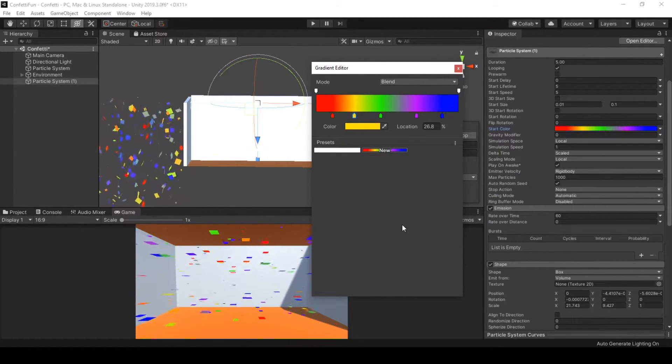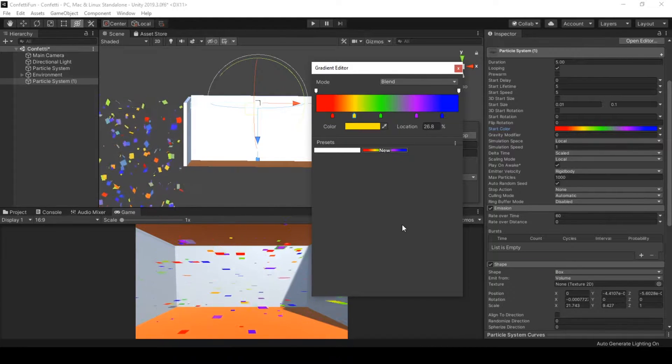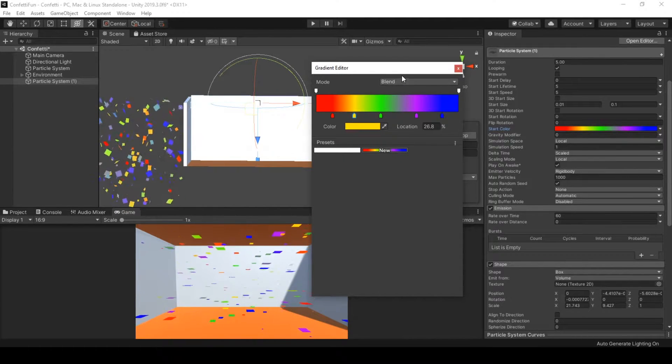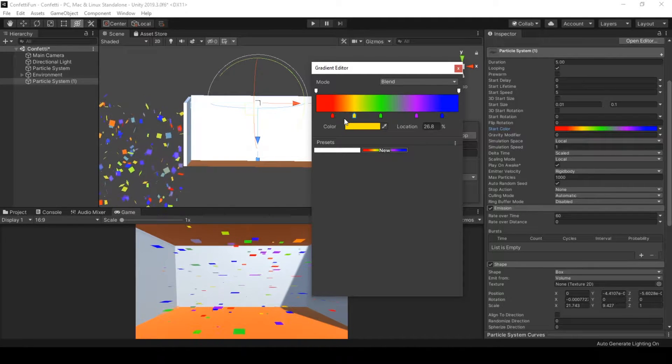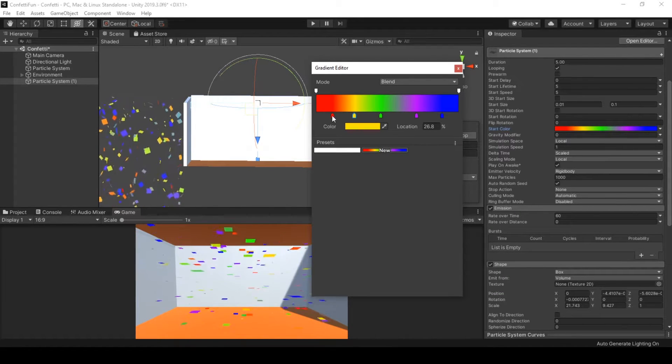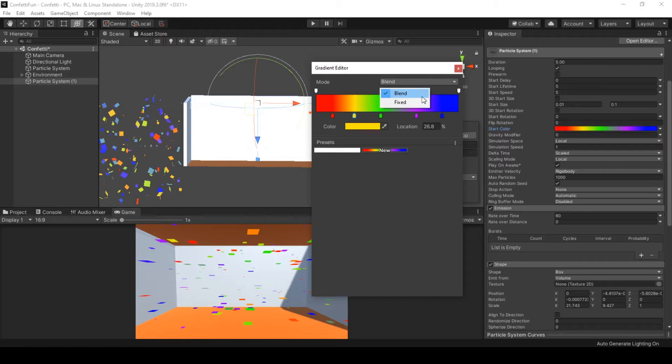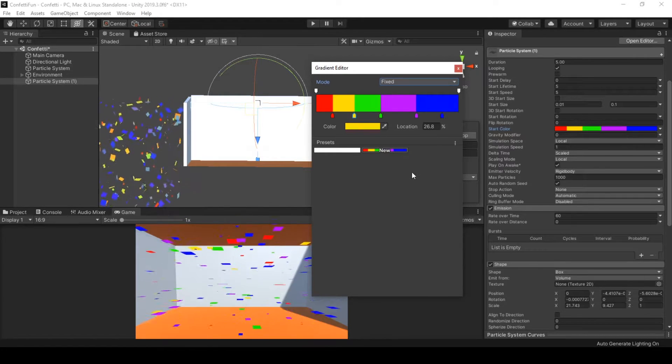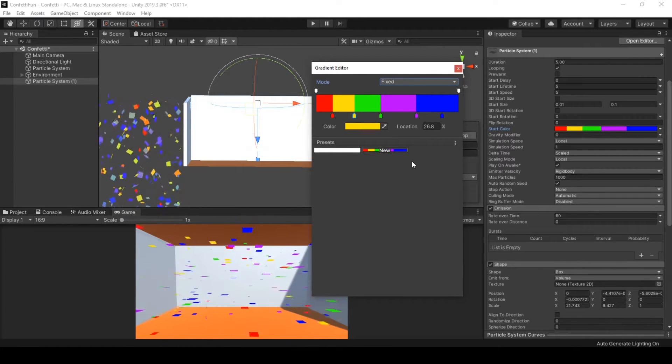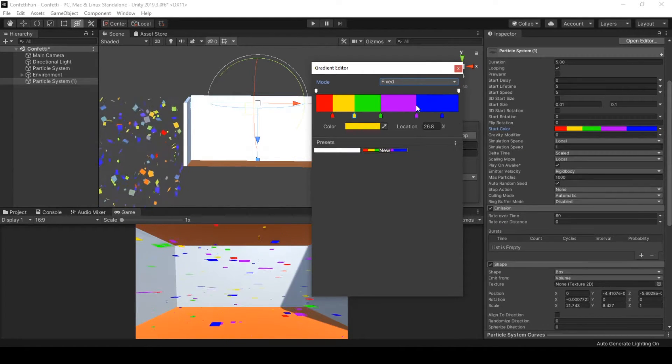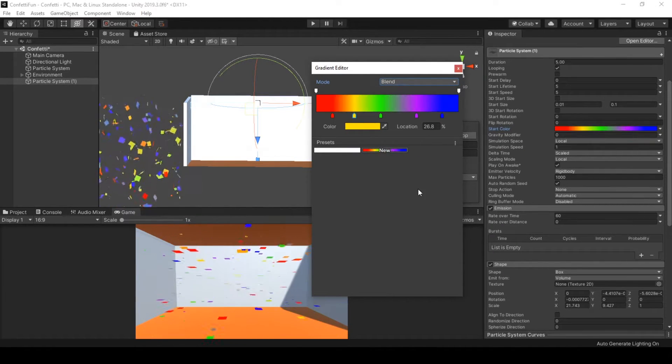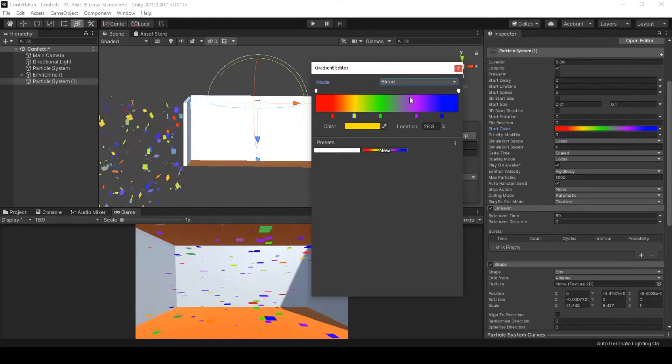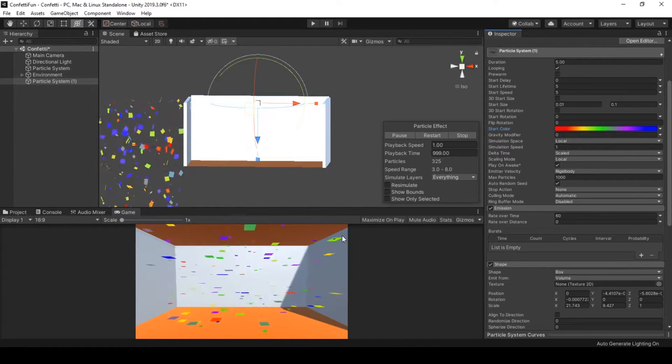Colors are set. Now there are two modes in gradient editor in Unity. If you were to use blend mode, you will get the blended areas between two colors that you pinned in the gradient. But if you were to use fixed mode, you will only get the colors that you set in the gradient and there will be no blends—only these five colors that we set. To get more color variety, let's use blend mode.